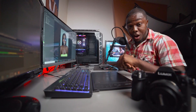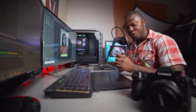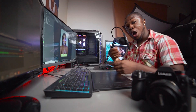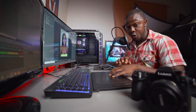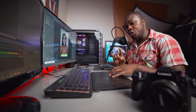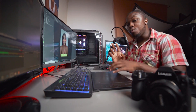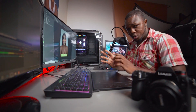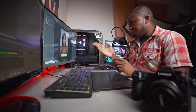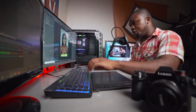Hello everyone, photographer Andre Designs here with a new how-to video. Today I'm going to show you how to quickly remove a background in Photoshop. All right, let's get right to my screen.